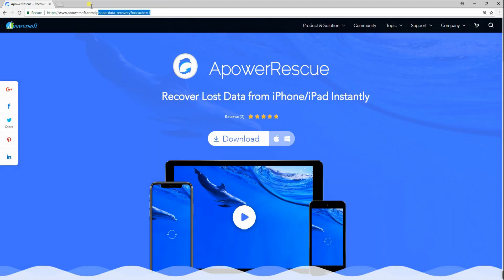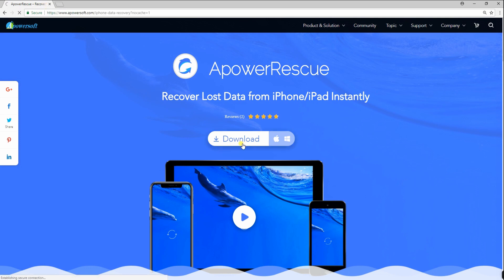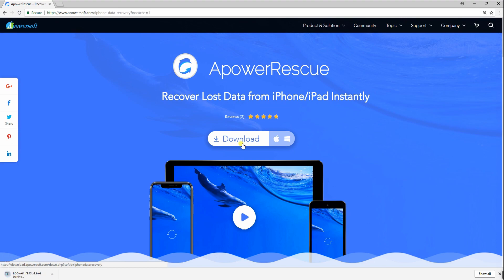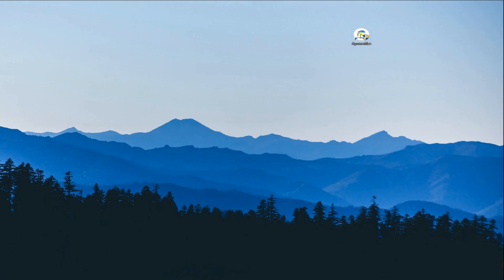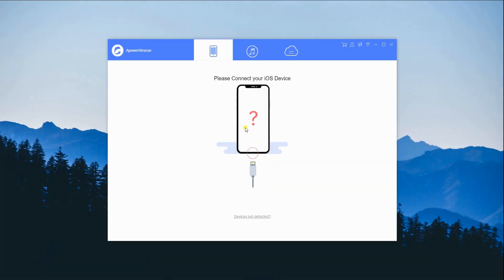First, you have to download the application from its official website, then install it to your computer. Afterwards, open the application.